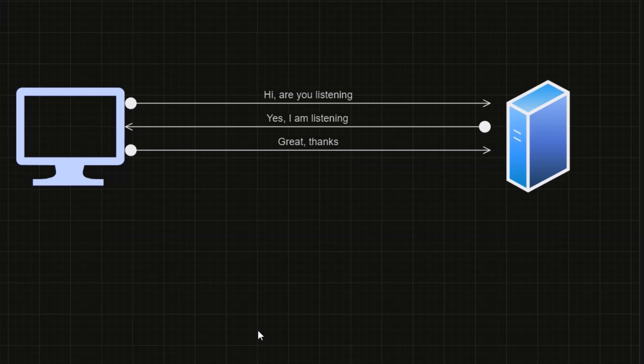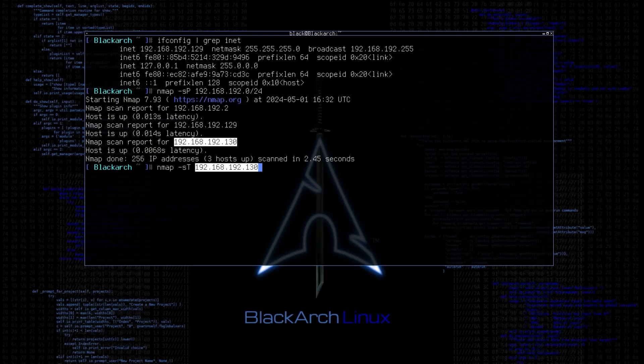But in computer networking, the first request that we will send is called SYN, and the reply from server is called SYN ACK. And then lastly, we will send another acknowledgement packet as well. Now let's run this scan and see the result.